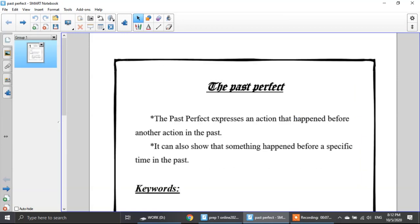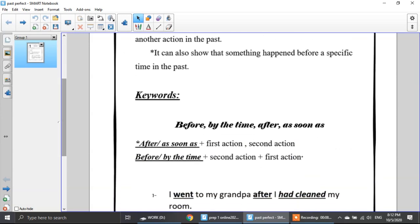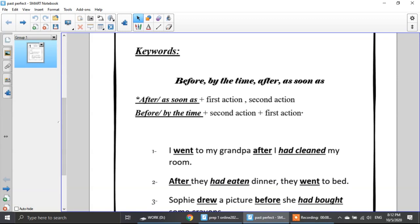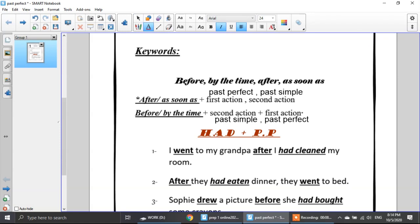Now it's time to revise the past perfect tense. In the past perfect, I talk about two actions — one happened before the other. The past perfect expresses an action that happened before another action in the past, or before a specific time. The key words are: before, by the time, after, and as soon as. After and as soon as are alike — after them I put the first action, then the second. The first action is in the past perfect; the second is in the past simple. With 'before' and 'by the time,' I put the second action in the past simple, then the past perfect — the first action. I form the past perfect by putting had plus the past participle.